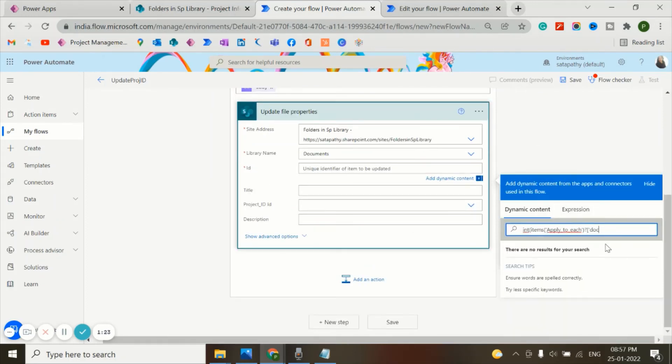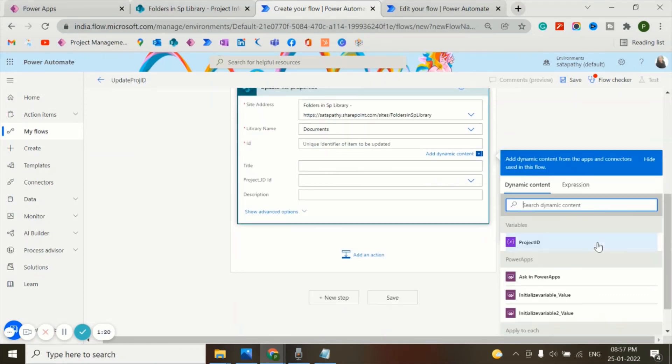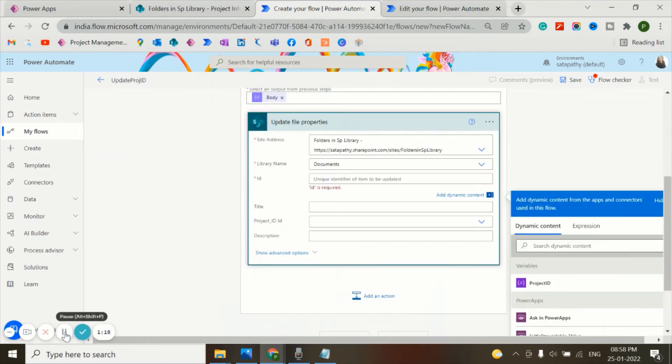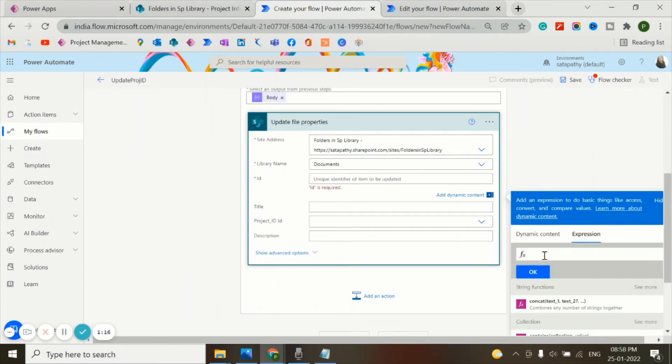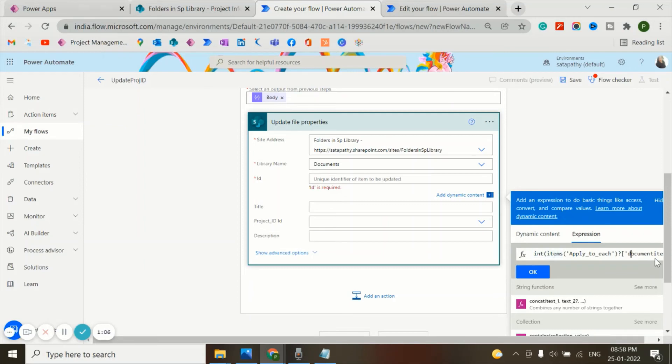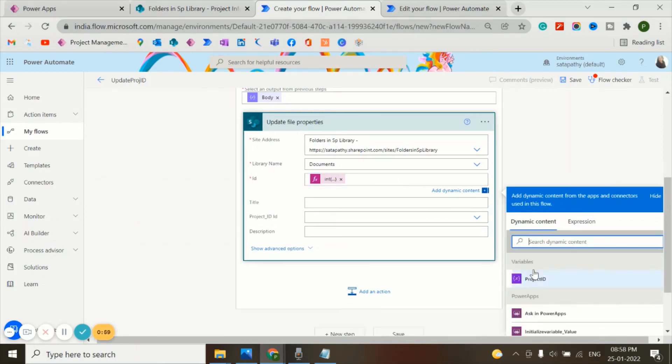I'll add a formula - I'll add an expression here - items of Apply to Each, the document item ID, and press OK.